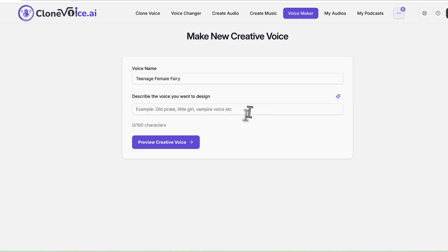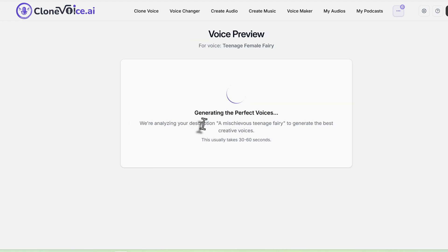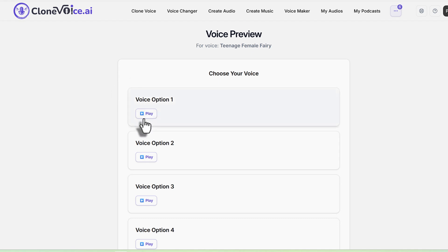'A mysterious teenage fairy,' for example. Then click 'preview creative voices.' The system analyzes your description to generate the best creative voices, and gives you five options to pick from — because these are creative voices and someone might say one isn't mysterious enough, or another is too mysterious. So you pick and choose. Let's play each one and see which we like.